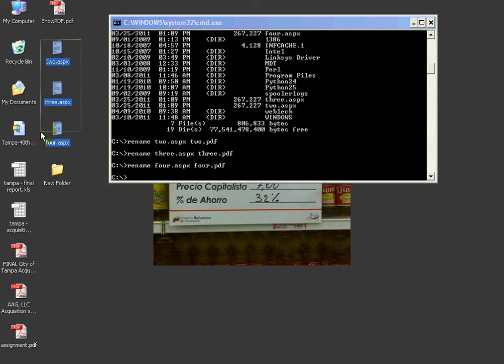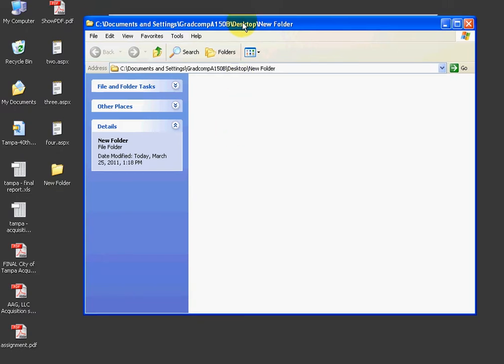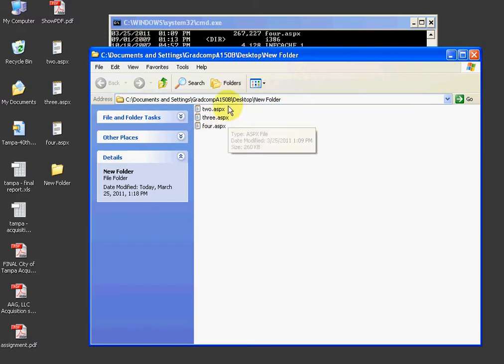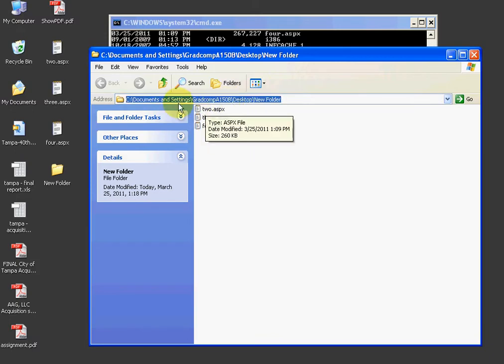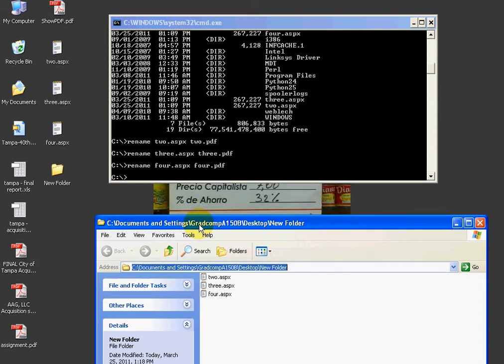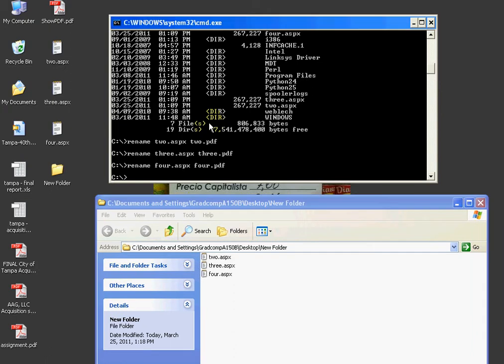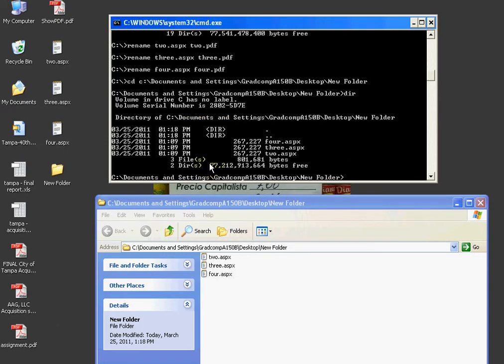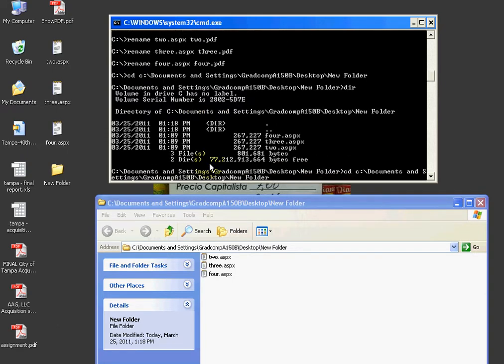I usually just go to a new folder and I don't like to paste in the C file directory because sometimes you don't have the permissions in a public computer at the library or in the computer lab. So, I'll make a new folder on my desktop and I need to change this directory to be the active or current working directory in DOS. I would do CD and then type in whatever it says in the address bar right here. So, documents and settings grad comp a 150B desktop, make sure it's case sensitive, new folder.